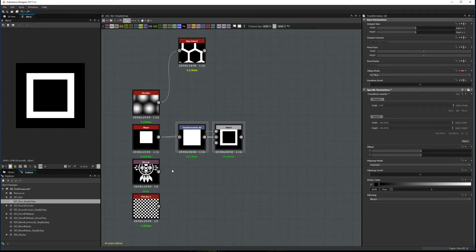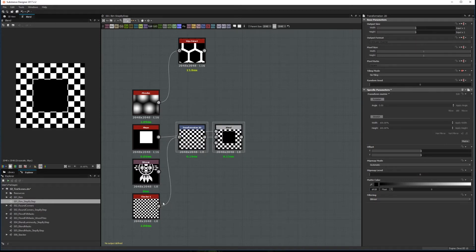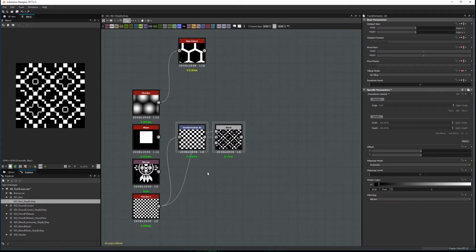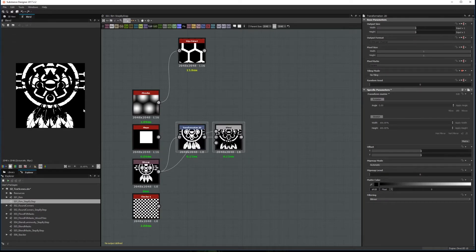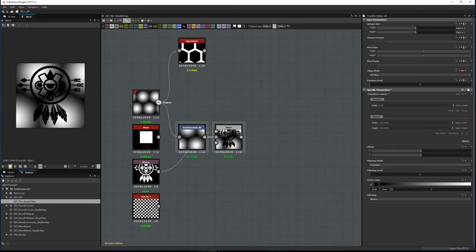Sadly, this technique has several issues. First, it is not procedural, so if you change the shape, it breaks. Second, it doesn't work well with shapes that have holes. And last, it also breaks if the shape is not pure black and white.